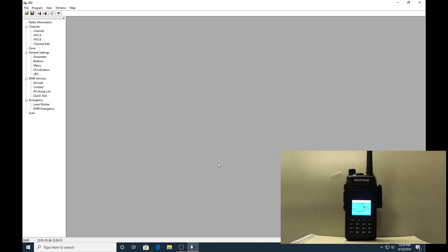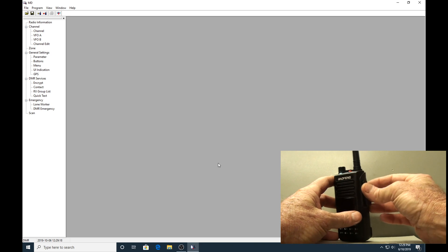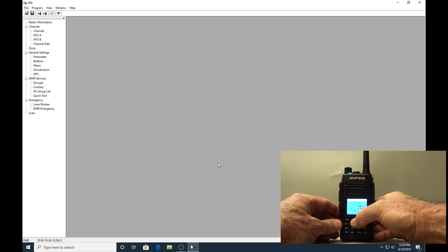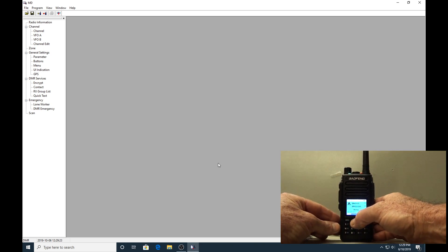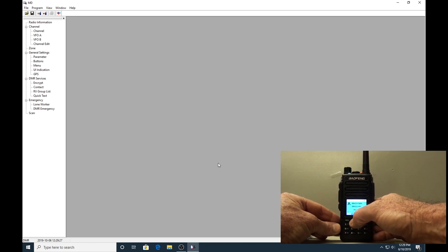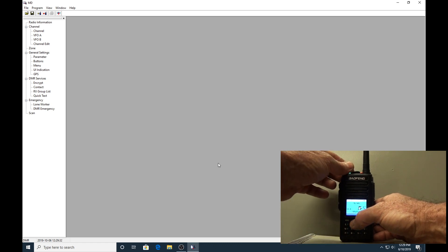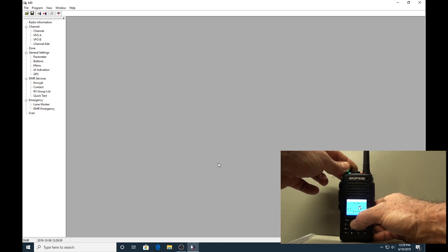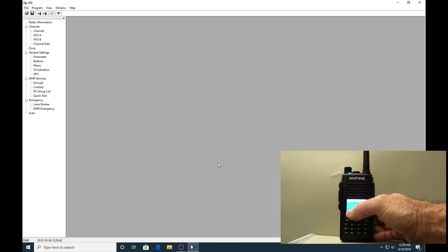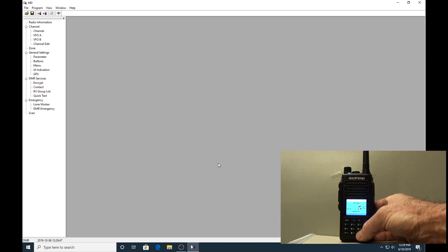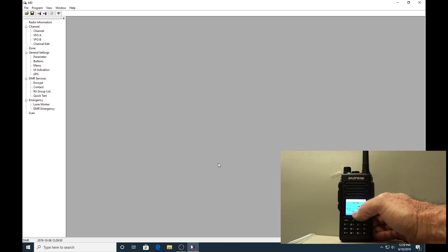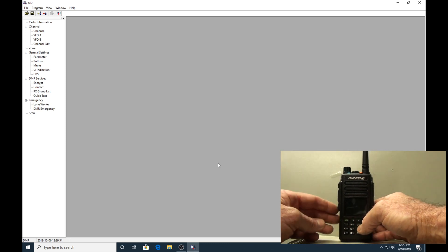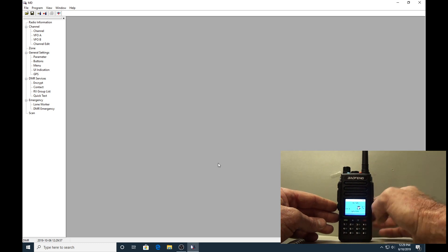You can see here the channels are in there - the one that we just programmed. There's actually people in the area talking. You can see it comes up with the talk group you're on, the channel you're on, and their DMR ID, which is fairly straightforward. If you have that ID in your contacts list, it comes up with a call sign rather than that. I think there are other options about populating it for the call sign, but I'm not too worried about that.